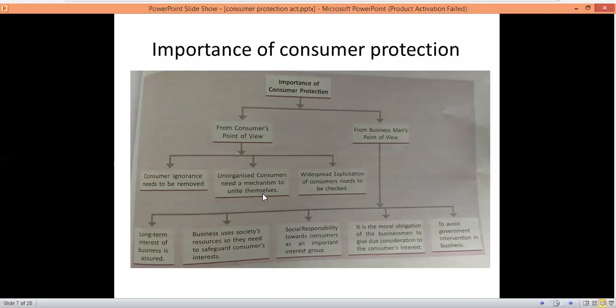From the businessman's point of view: first, the long-term interest of the business is assured. Businessmen who provide good quality and branded products that meet consumer needs can stay in the market for a long time. Second, since businesses use society's resources, they have a responsibility to safeguard consumer interest and keep their interests in consideration.